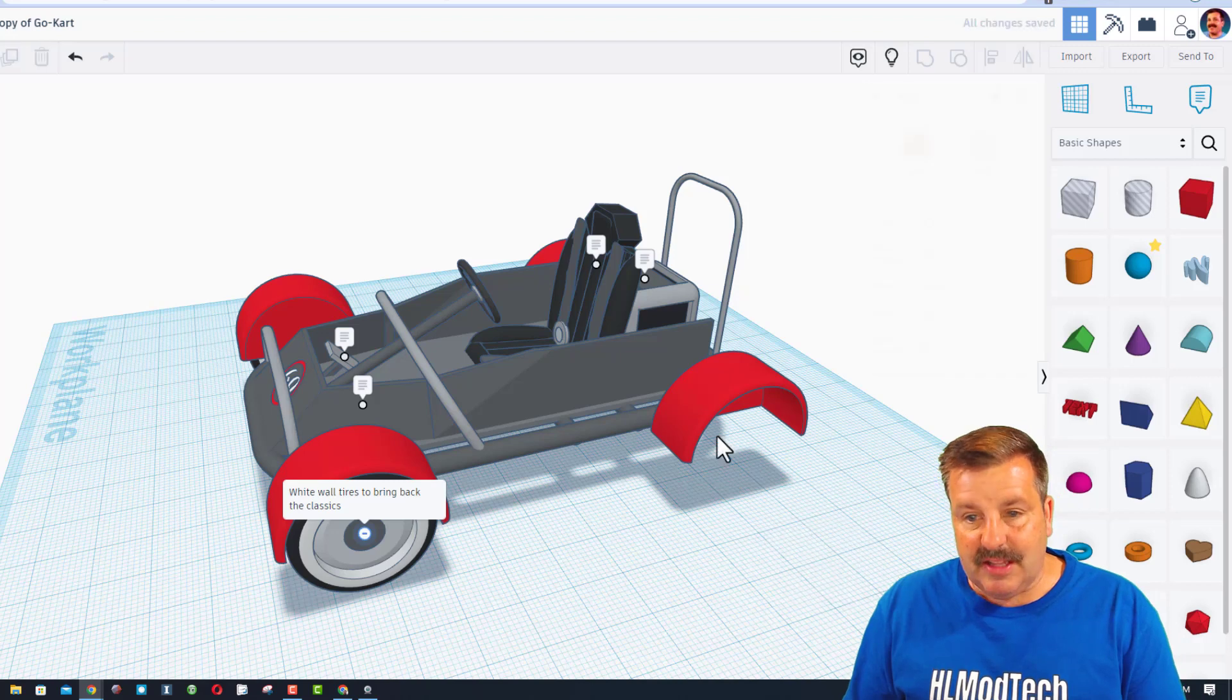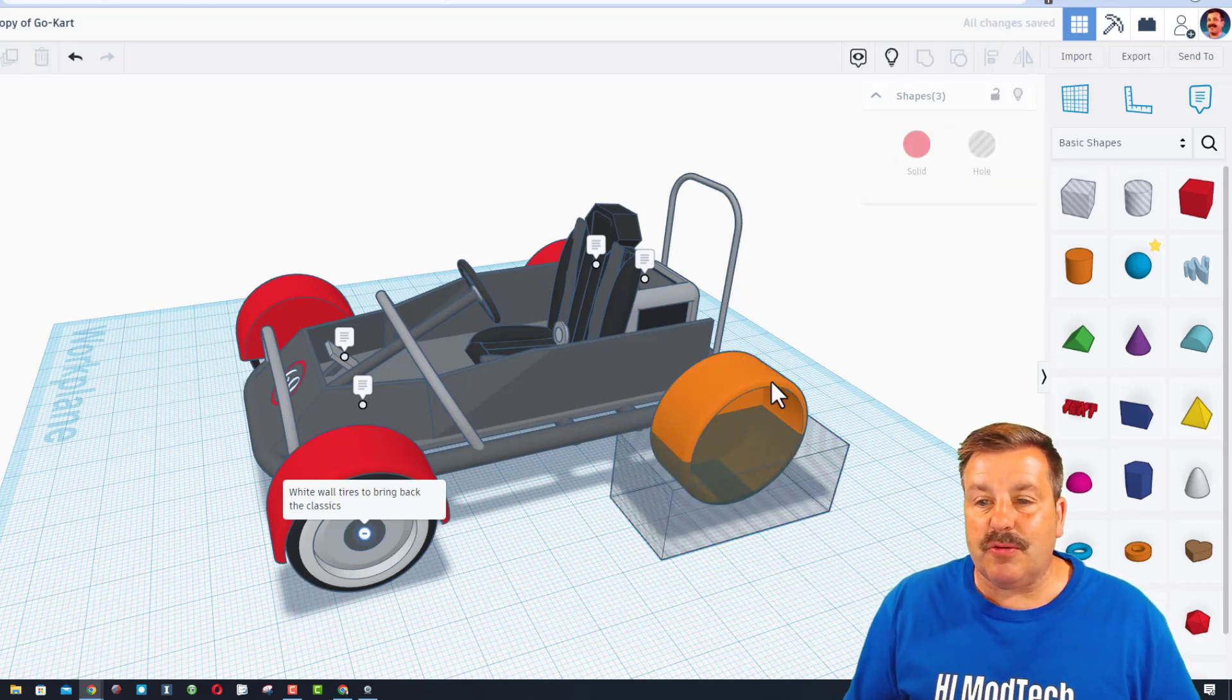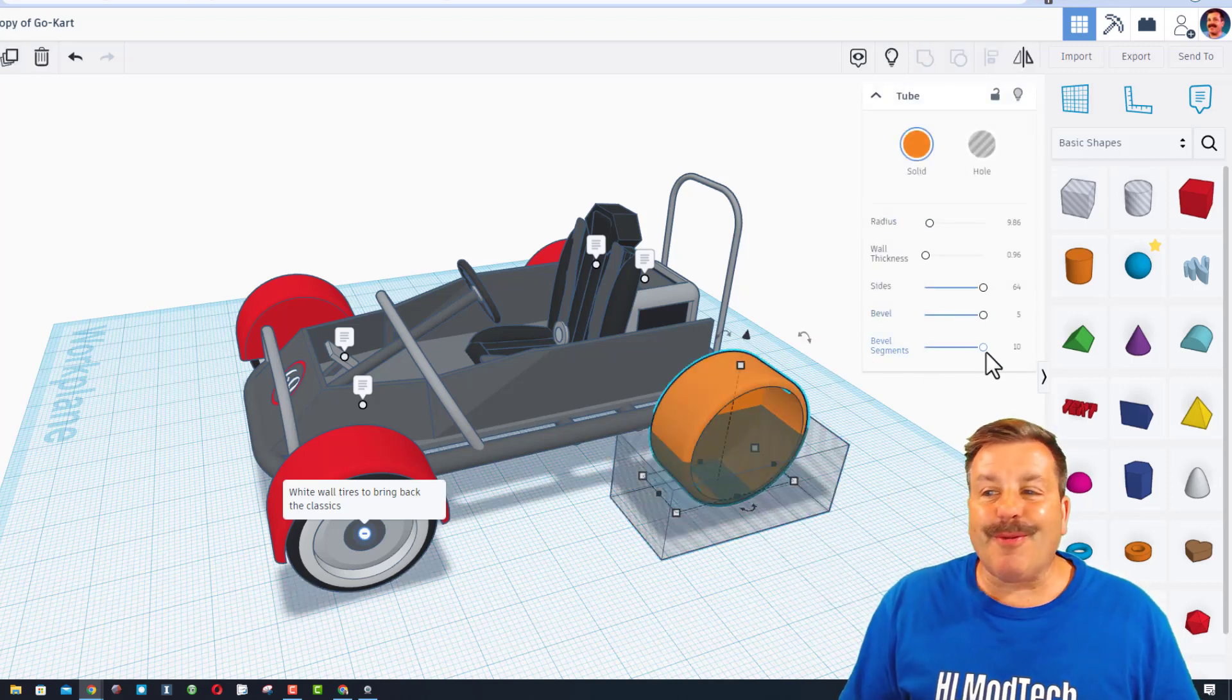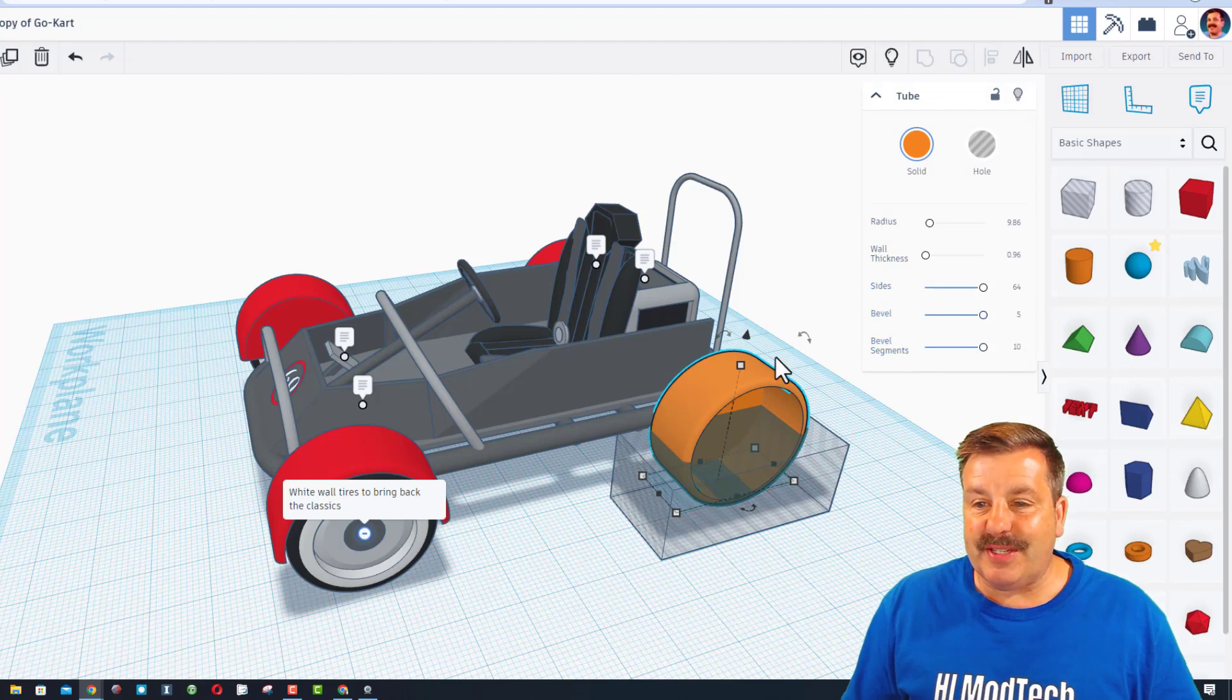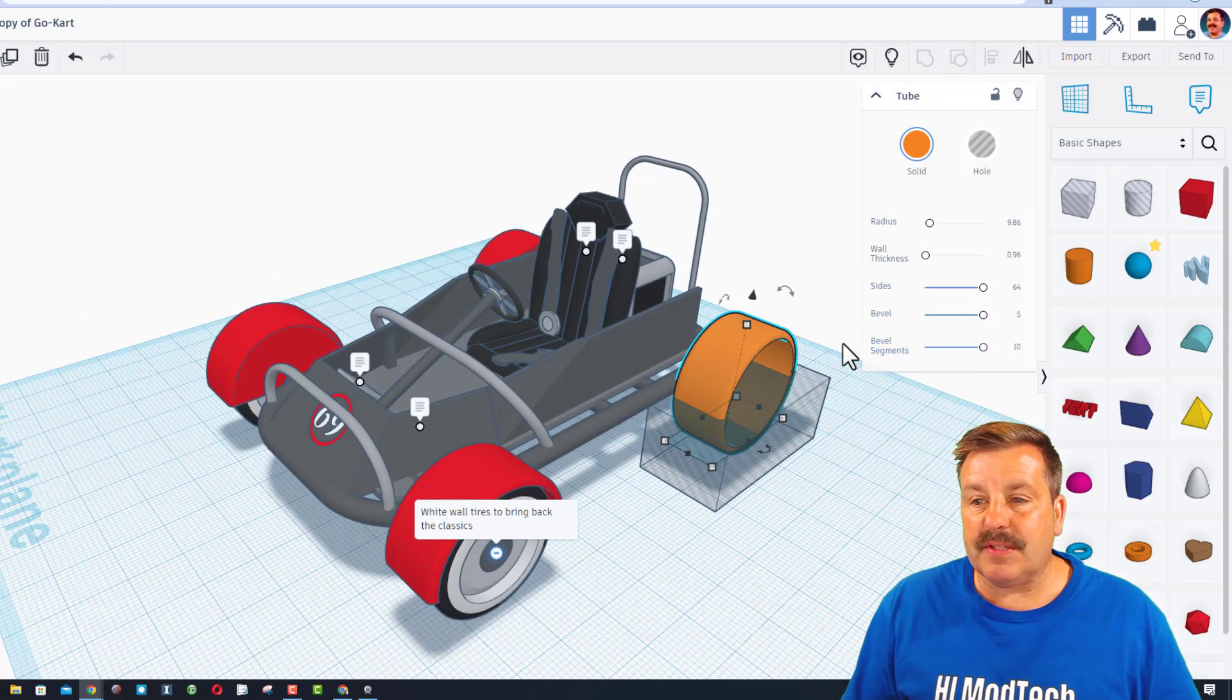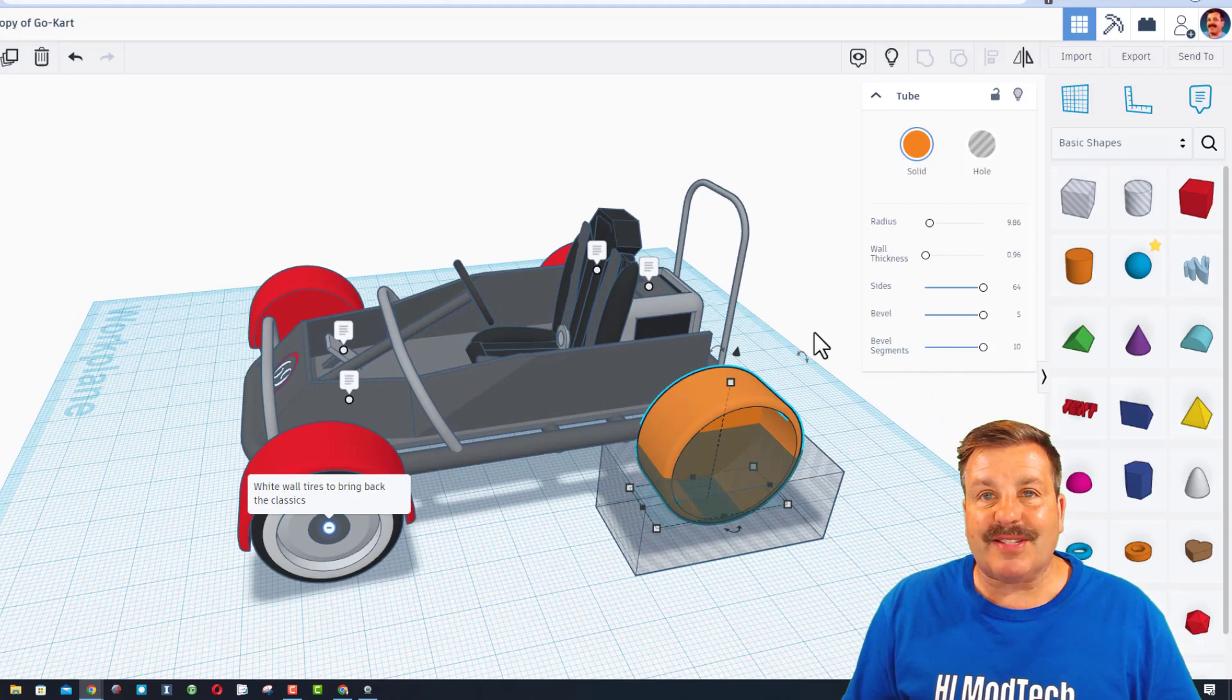I'm going to delete that one more time and let's check out the numbers that Huskanian used. Right here is the cool secret. Bevel five segments 10. That is really slick.